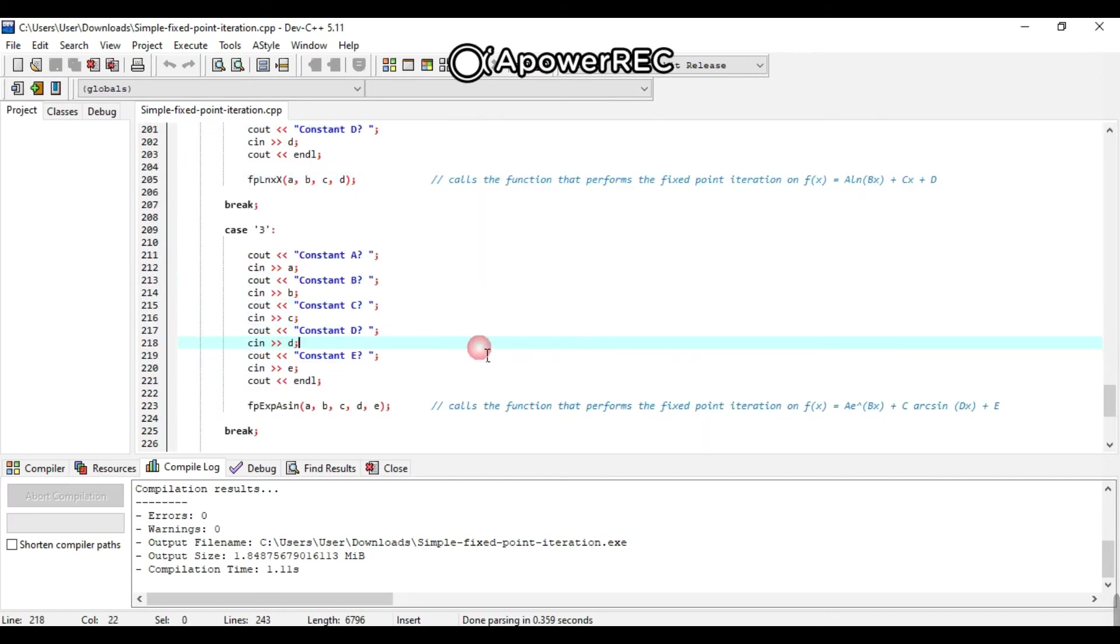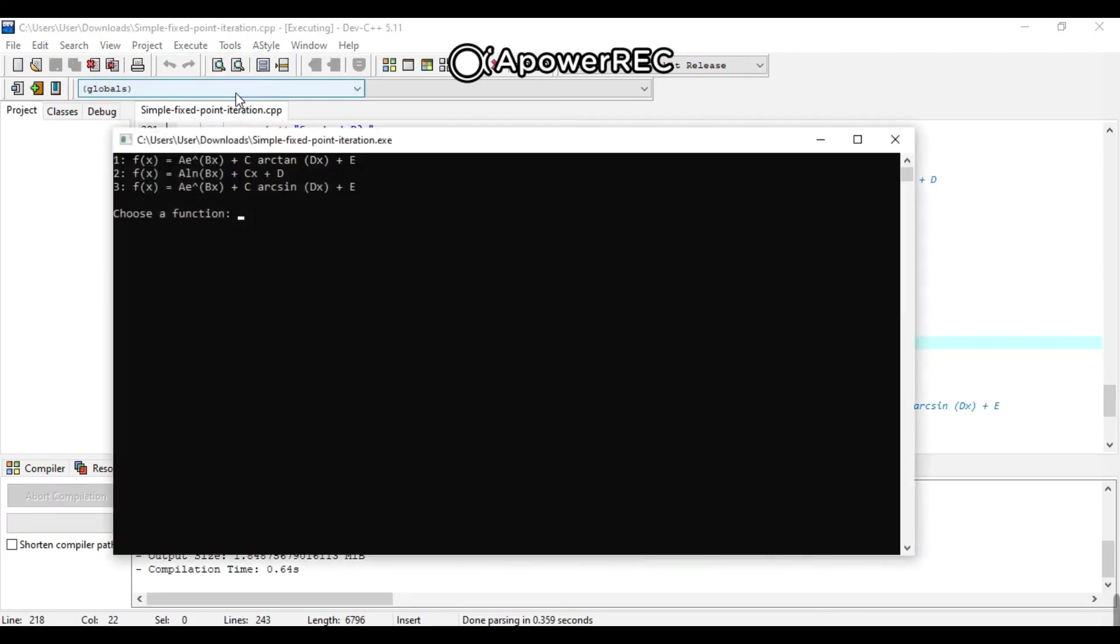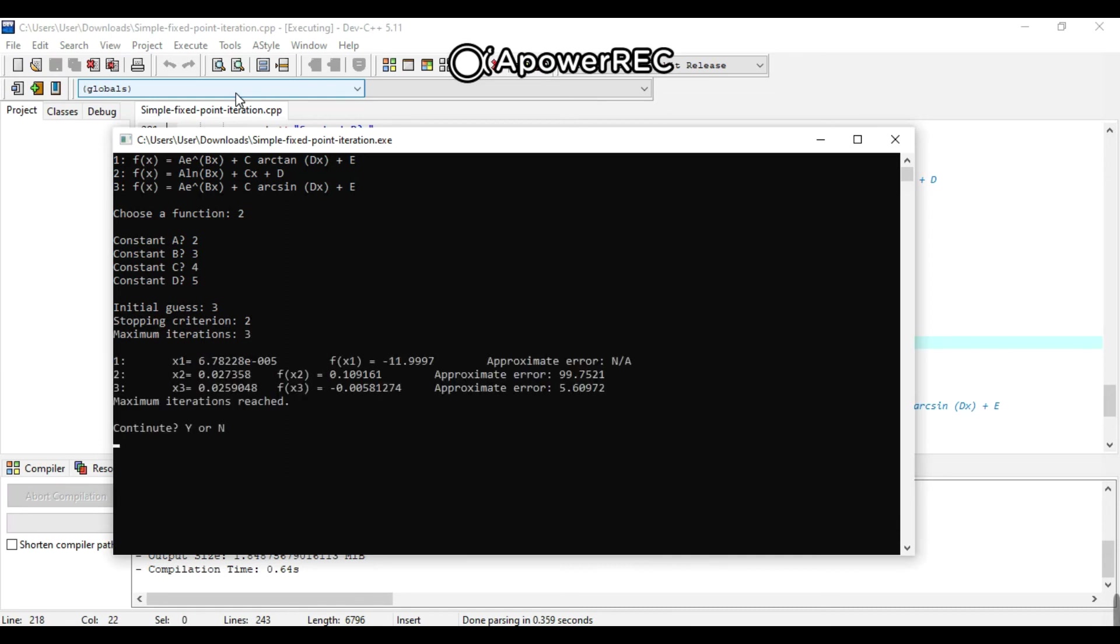Let us execute and run the program. The user will choose from 1 to 3. Let's choose 2. A constant, 2. The user can choose a number, whatever they want. Initial guess, 3. Stopping criterion, 2. Maximum iteration, 3. And that will be the answer.